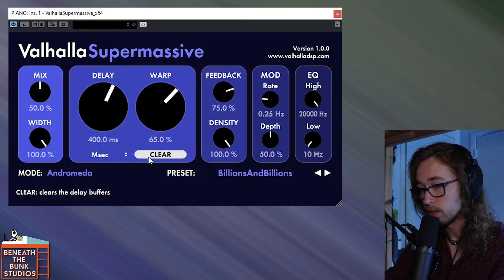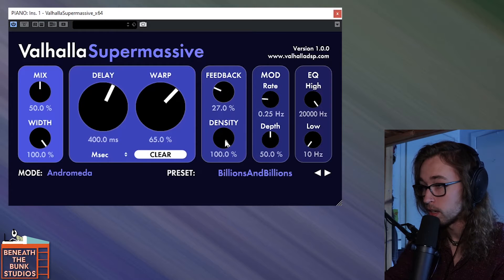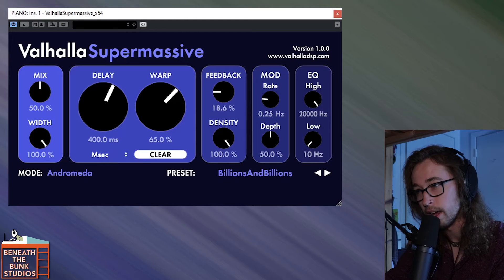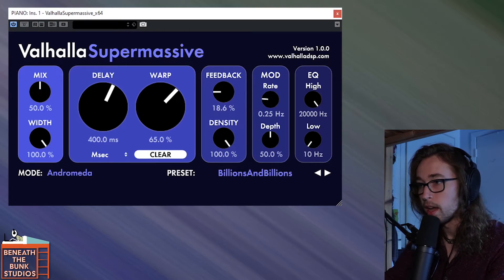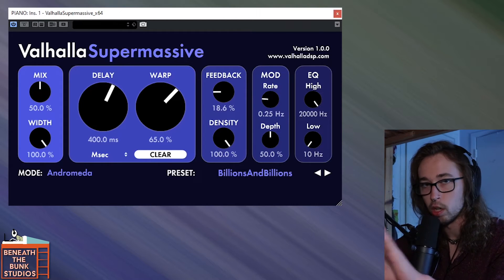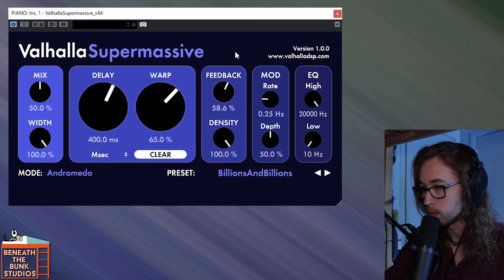If we clear the reverb sound using the clear button right here — which is very handy, by the way — and we turn down the feedback knob and play it again, you're going to notice that it sounds less like a reverb and more like a delay. It sounds more like a delay in that you can hear the individual reflections and it doesn't just sound like a ginormous room or stadium. We're going to turn the feedback back up to 75% so we can keep talking about the controls.